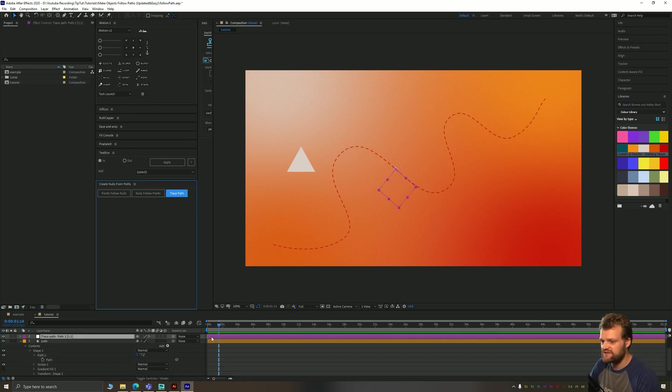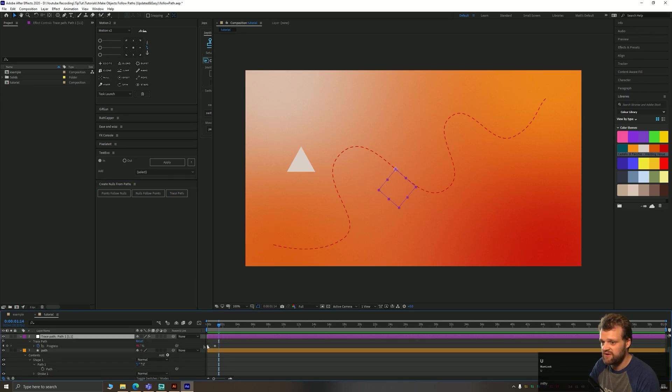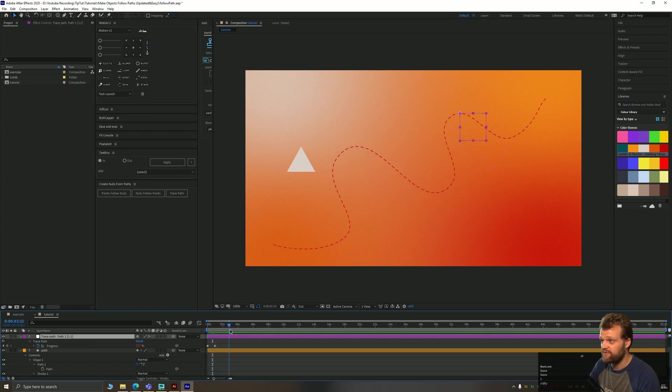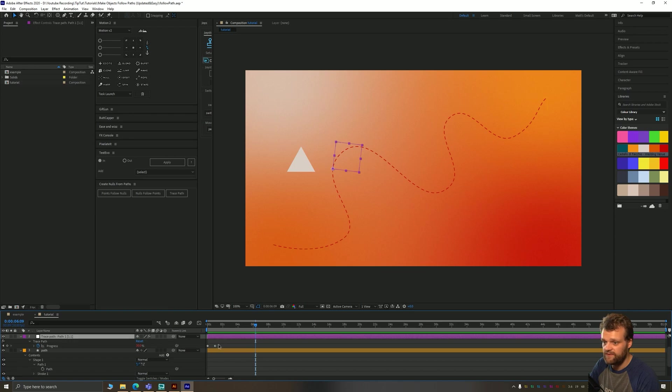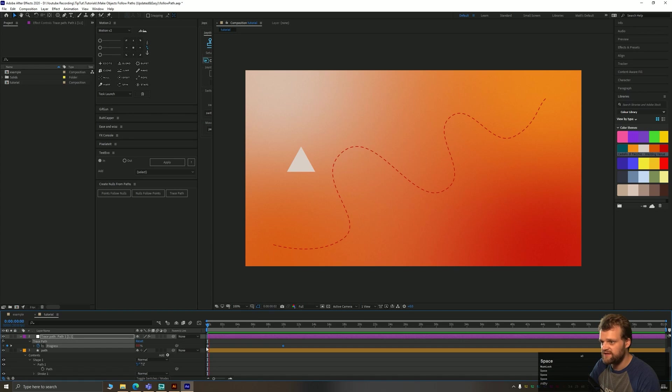And what trace path does is it automatically creates a null object that will follow and orient to this path. It also creates two keyframes, which if you scrub back and forth, you can see the null object following and looping. If you want to make it slower, you can just drag these keyframes out, so that'll slow it down quite a lot.